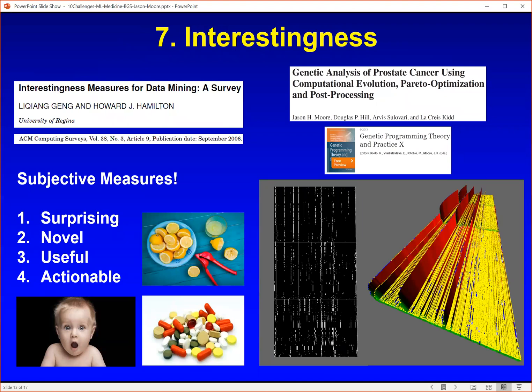We evaluate machine learning algorithms commonly with objective measures — things like accuracy, sensitivity, specificity. But there are also a whole bunch of important subjective measures, outlined in a review article shown on the left side from 2006. Subjective measures can include things like: is the result surprising? Is it novel? Is it useful? Is it actionable? And I think these things are very important in the field of medicine.